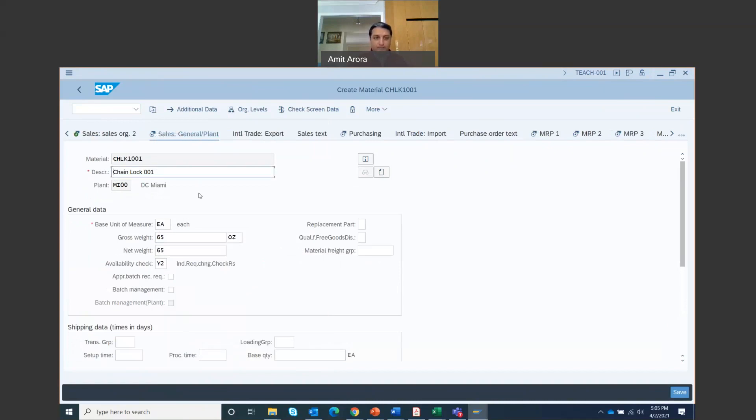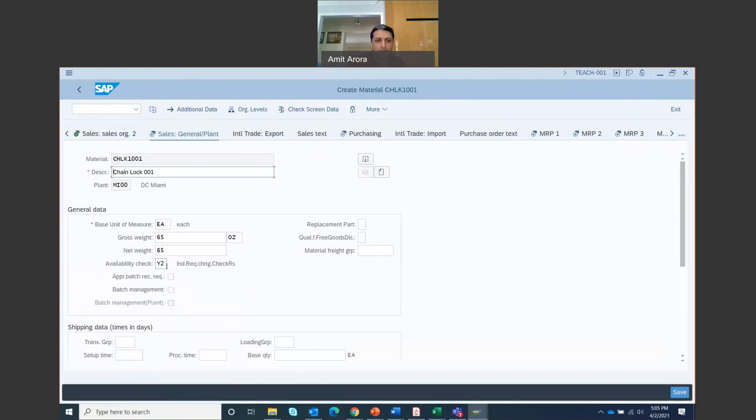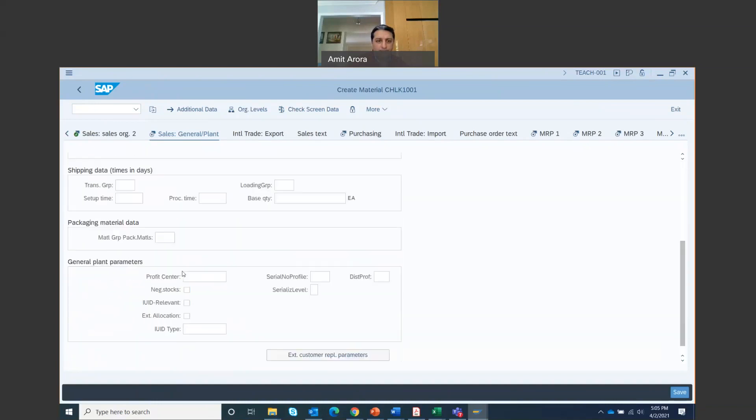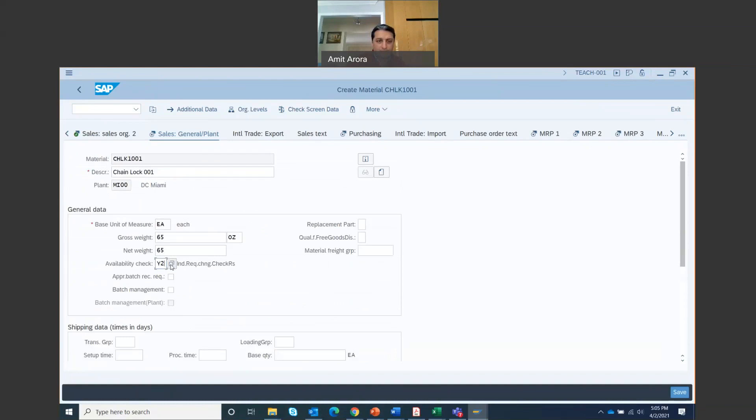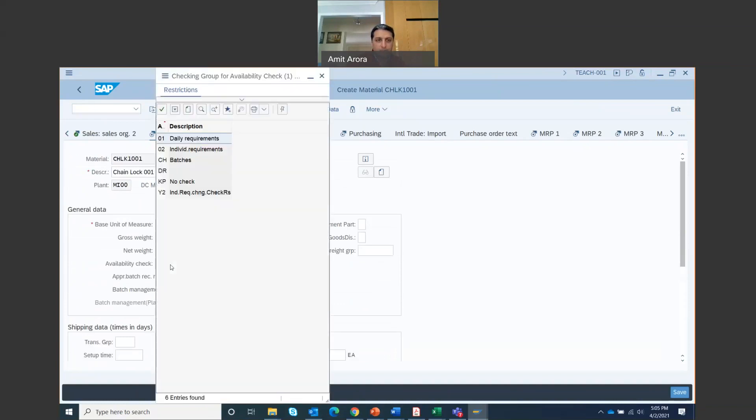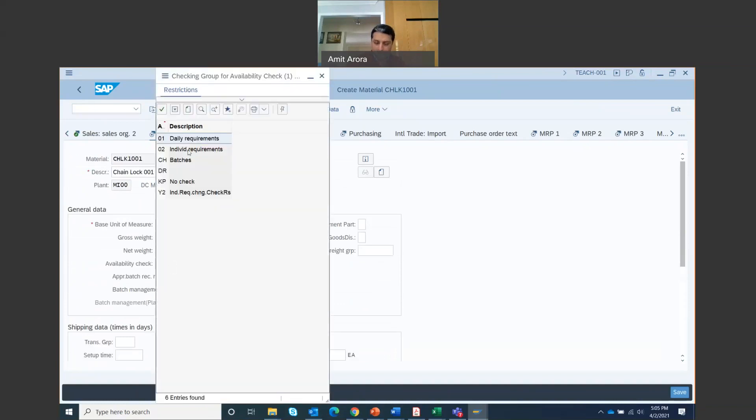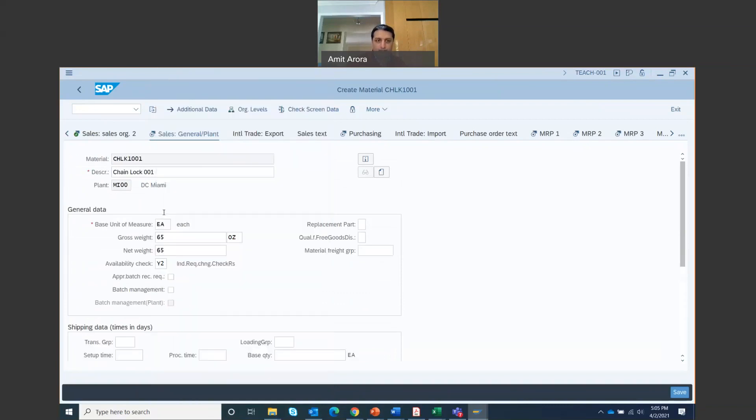And let your cursor be here and then press enter. You move on to the next step. So that's general plant, select availability. Let's go back to the individual requirements, let's say 02. Just go to availability check. And yes, instead of Y2, change it to 02. Double click that 02.